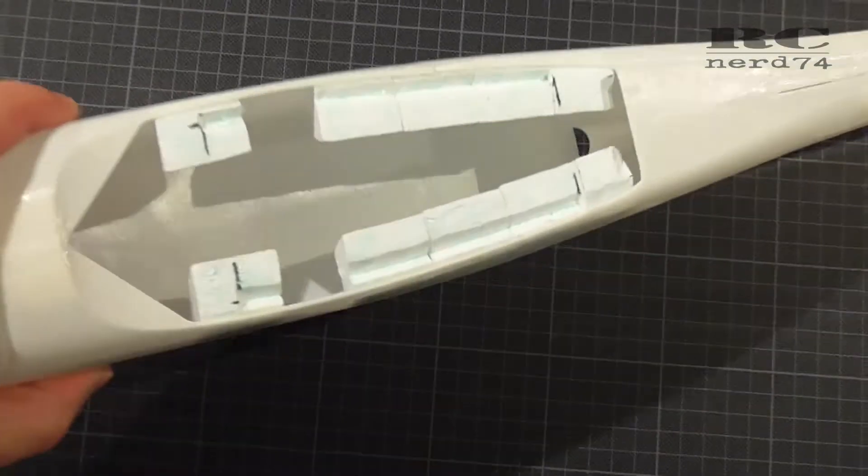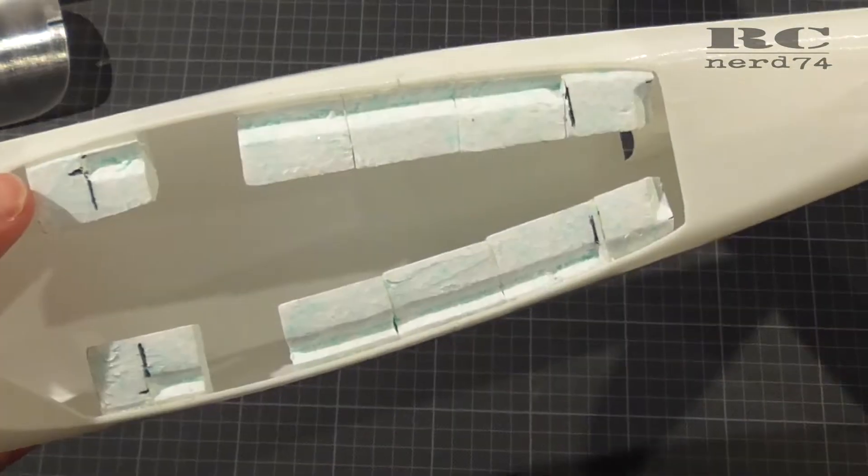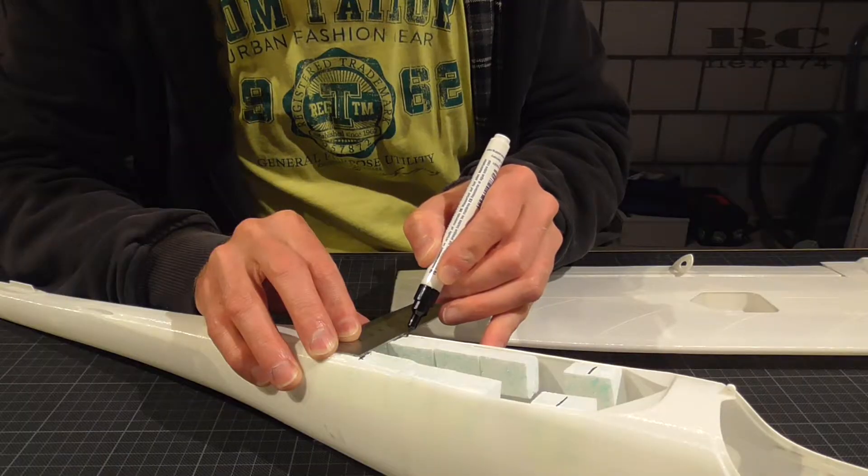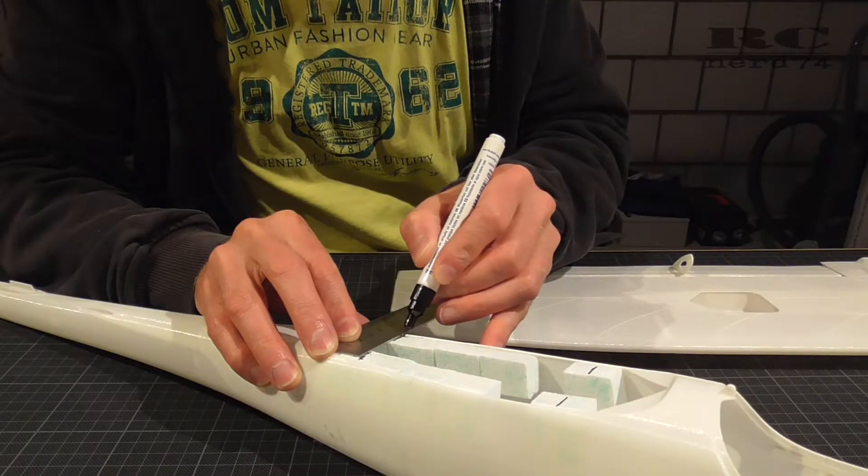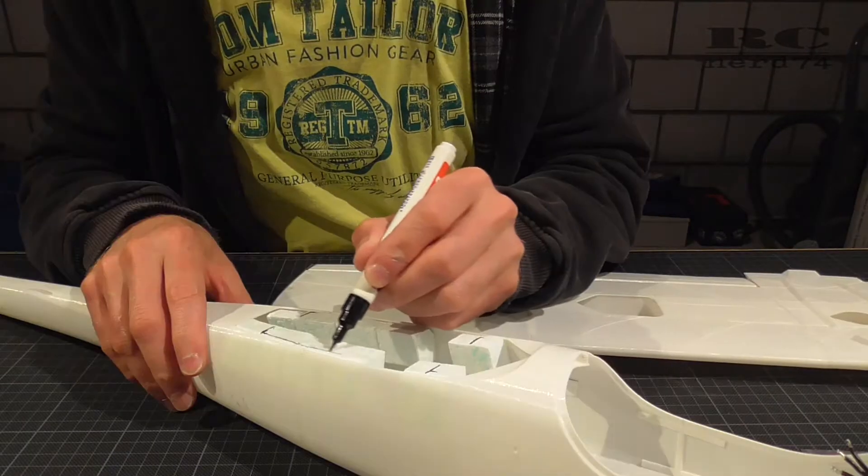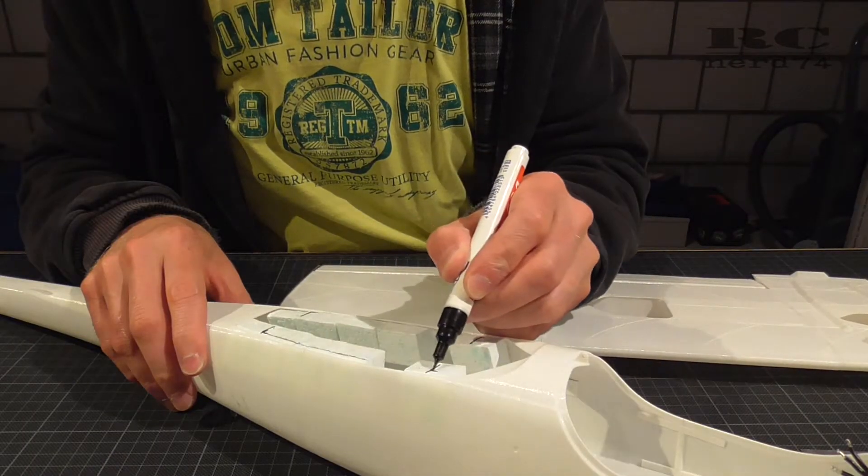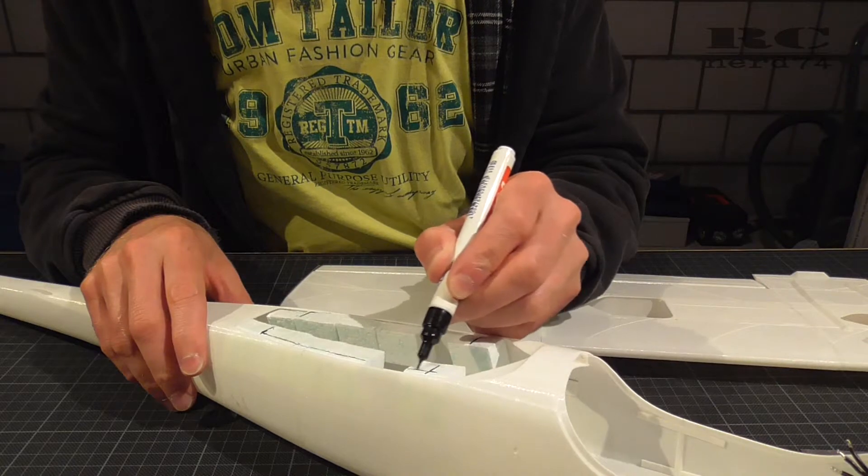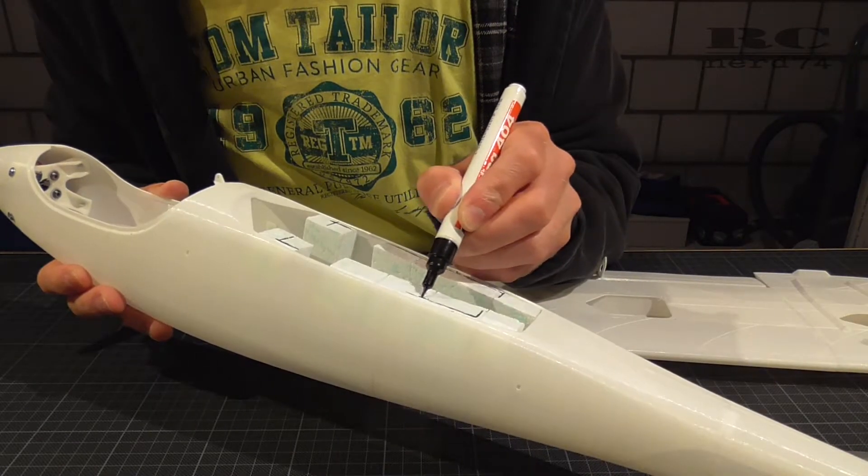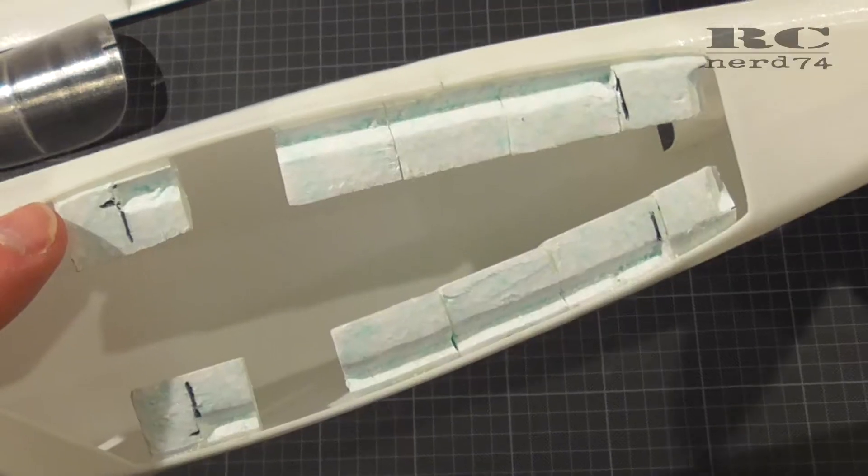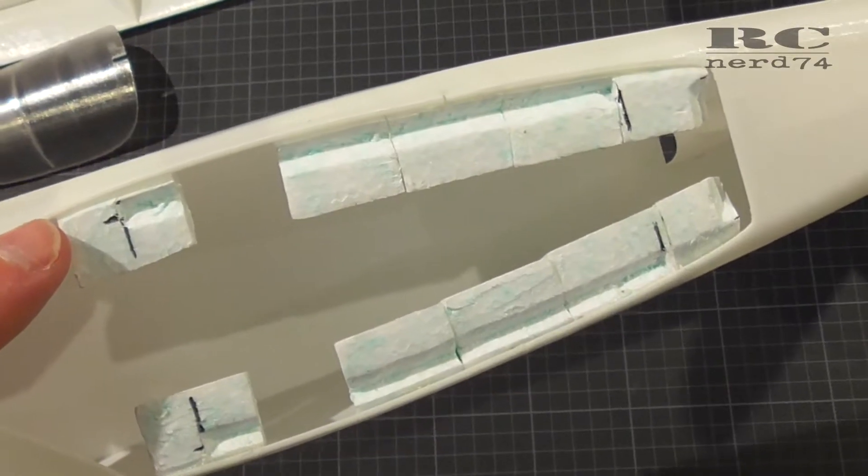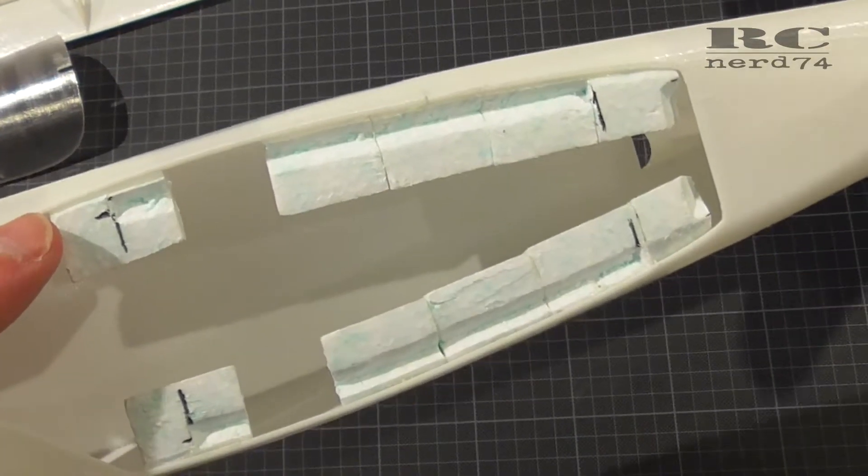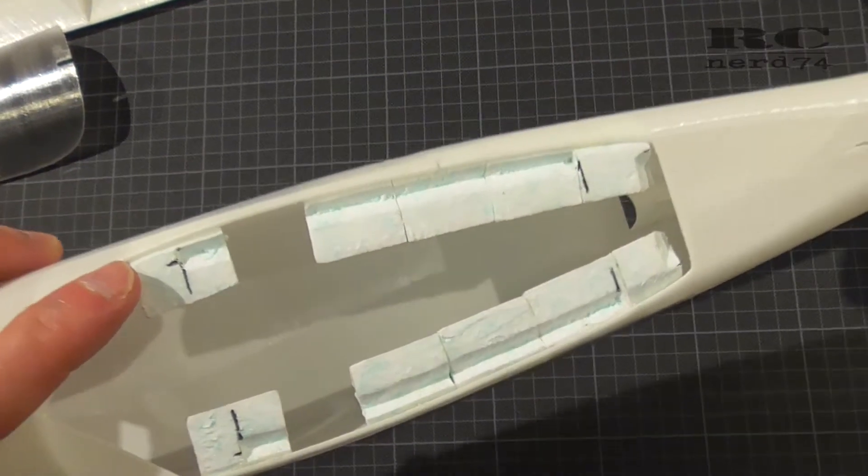So I drew the shape of these ridges and cut the opposite shape into the foam pieces. I glued all the foam pieces into the fuselage with UHU Por and that fits perfect.